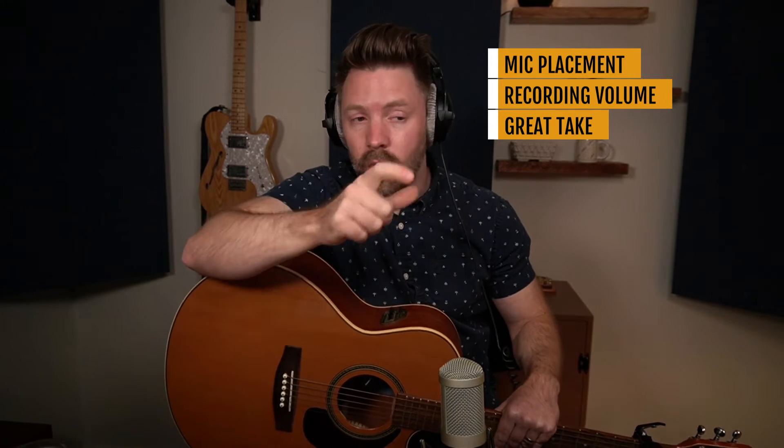And then finally, the third is getting a great take or recording. Now this means being super in tune, not being just a little bit out of tune, being really in tune, being really in time so that you're really locked in with the timing of all the other elements in the recording, and then getting the right performance in the way that you want to play it. A little bit obvious, but it's worth saying.